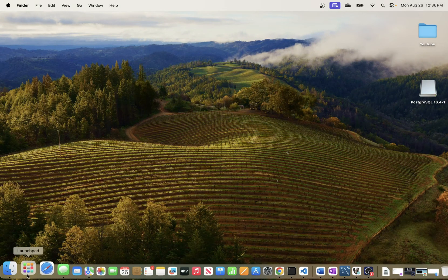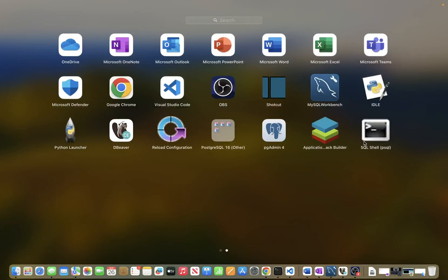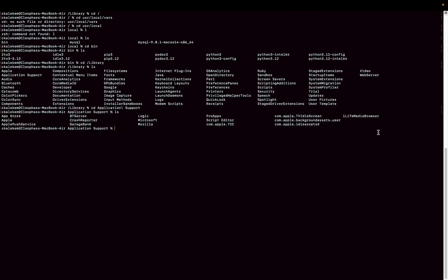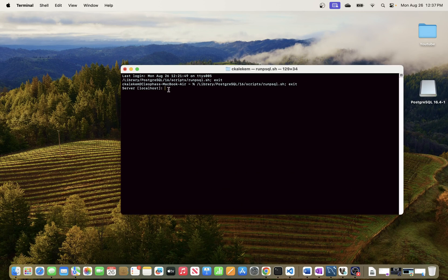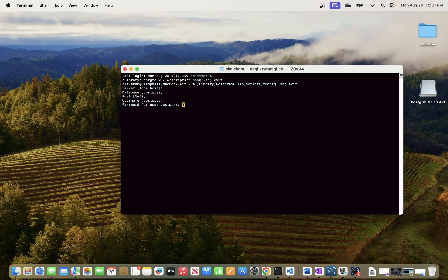Now that PostgreSQL is installed, go to your Launchpad and you'll see the related applications. You'll find the SQL Shell for PostgreSQL. Open it — it's running locally. The default database is 'postgres', the port is 5432, and the username is 'postgres'. Enter the password you specified during installation.